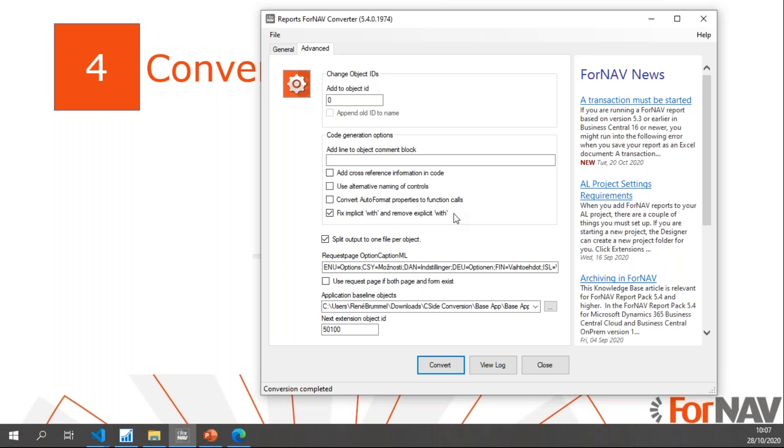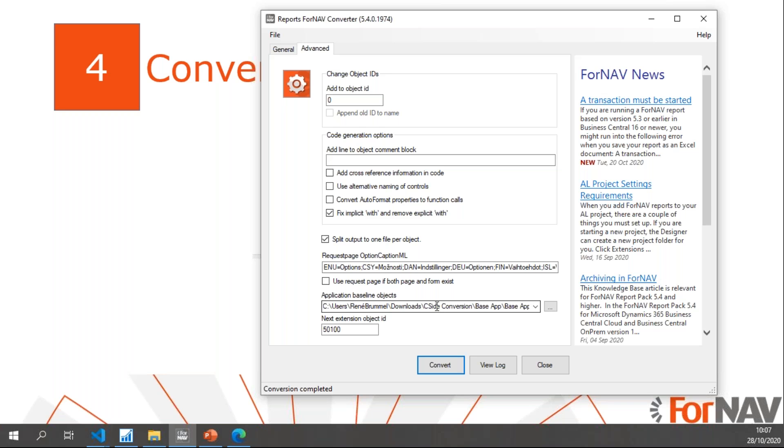I want to split the output to one file per object because obviously in my extension I need one file per object. Then the application baseline objects - this is the baseline that ForNAV uses to compare the objects to the standard objects.